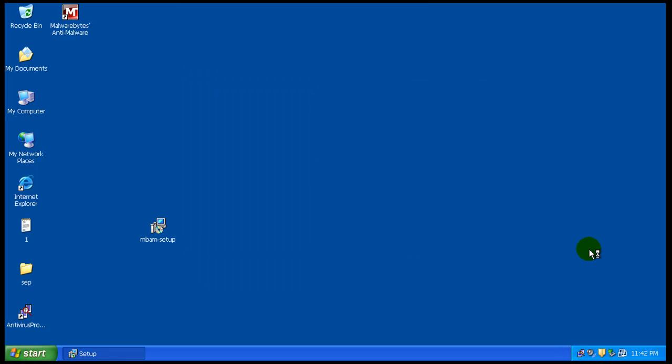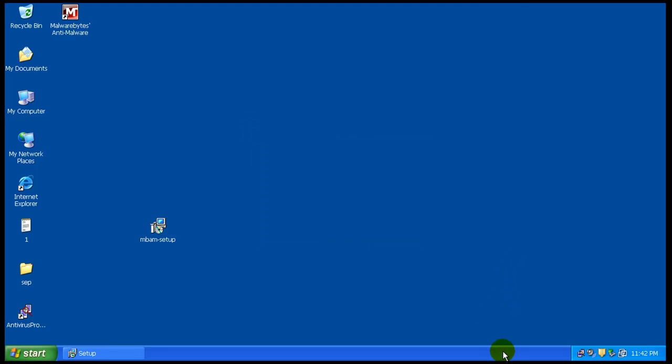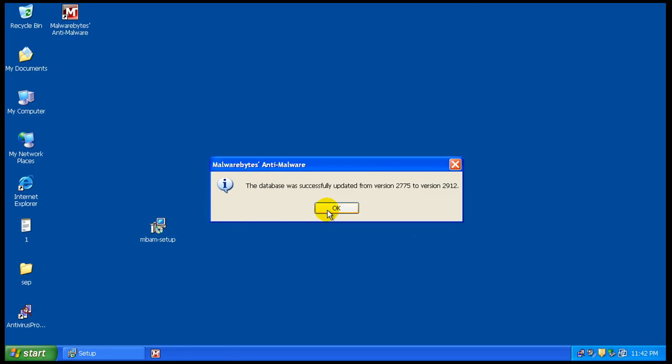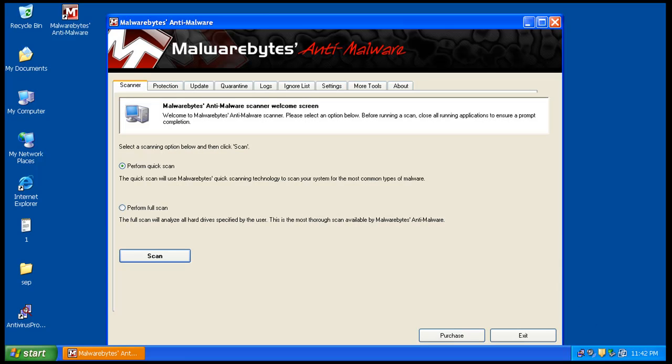It's going to update, and then I'm going to do a quick scan, and what I'll do is I'll pause the video right now while the quick scan's working away, and I'll come back after the quick scans done, so I'll see you guys in a second.